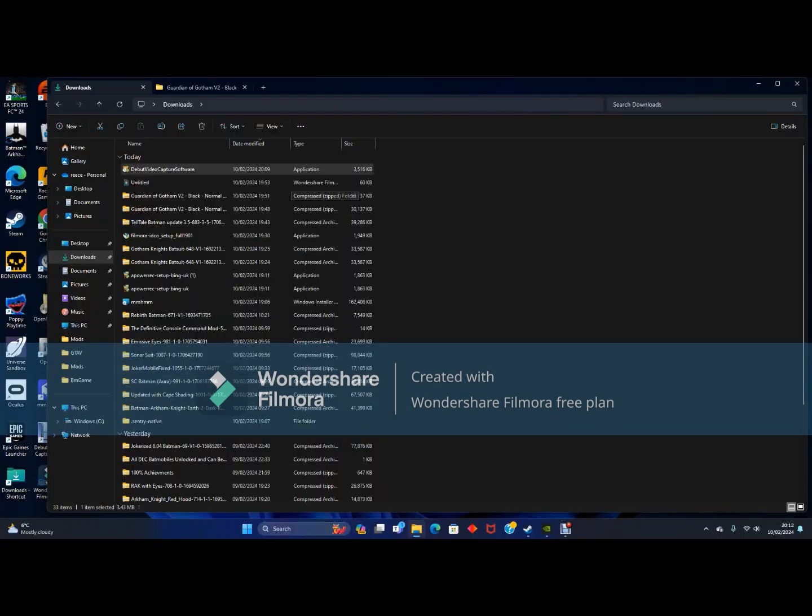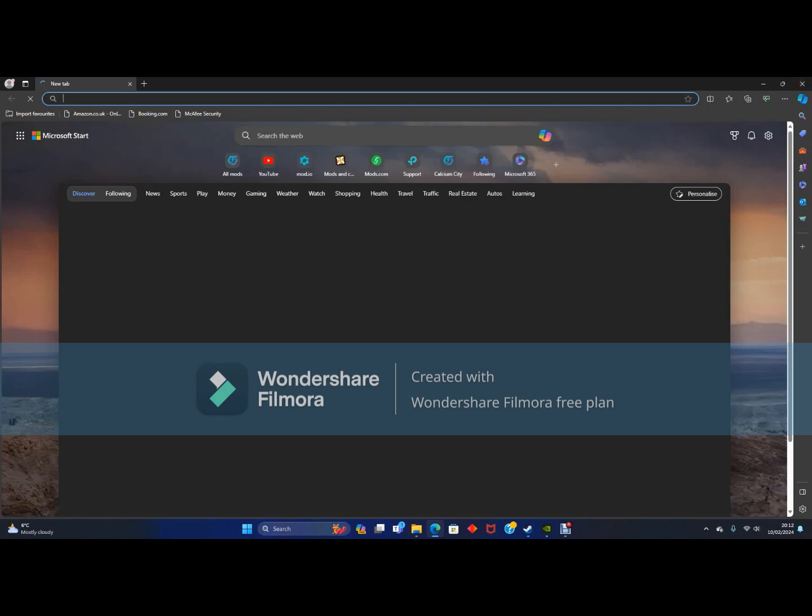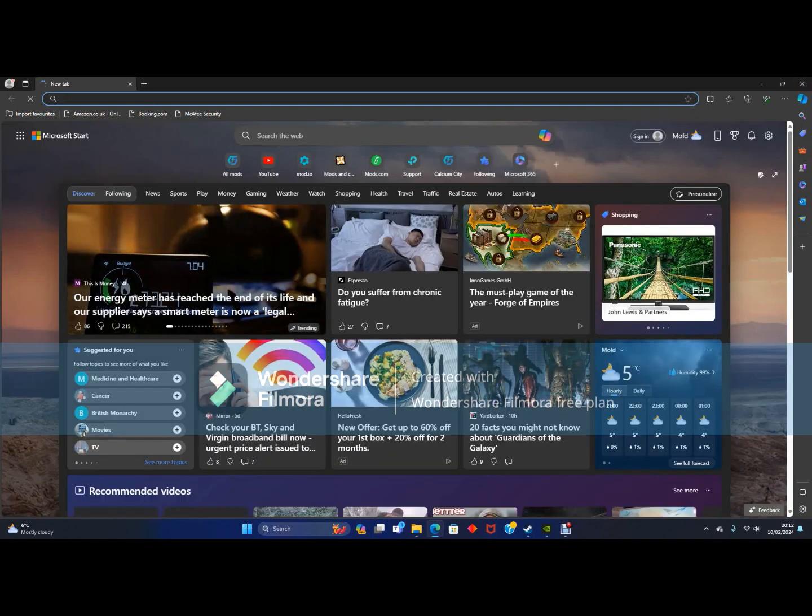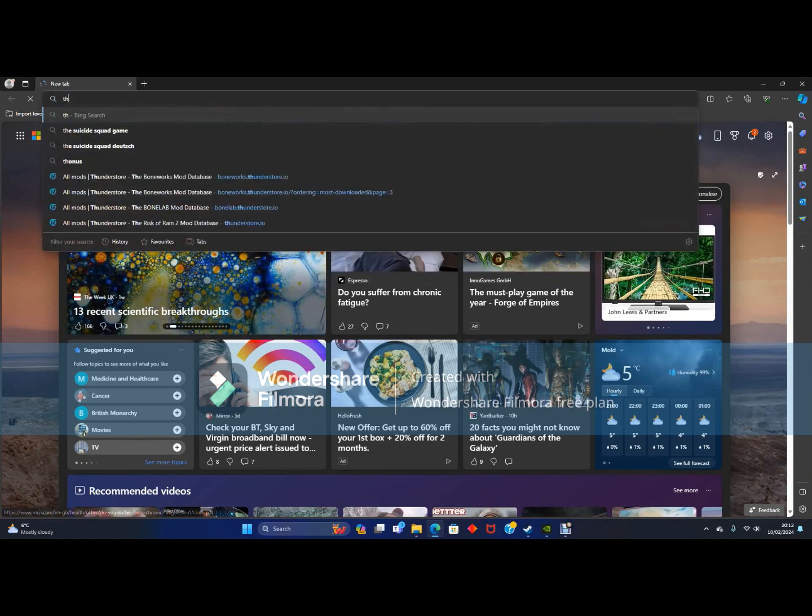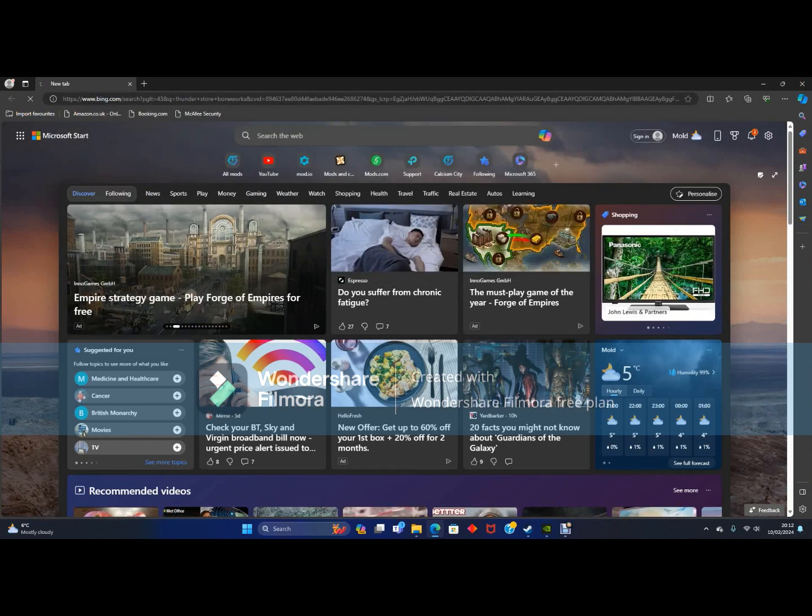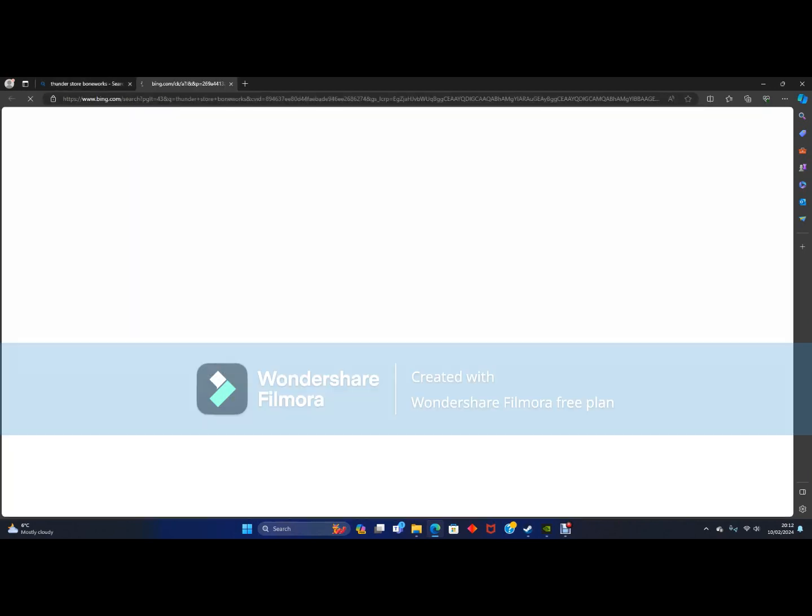Today I will be showing you how to get mods for Boneworks in 2024. Now you want to go to Thunderstore, search for Boneworks, and click on that.